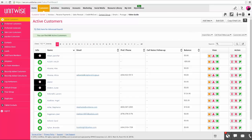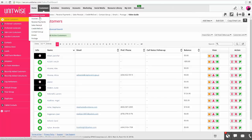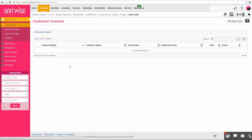Now we're going to move on to Invoices and Sales Receipts. To get to Invoices, go to Customers at the top menu. The difference between an invoice and a sales receipt: an invoice is if you have not yet collected the payment at the time of the order, or they're going to be making payments over time. A sales receipt is if you already collected the payment in full at the time of the order.